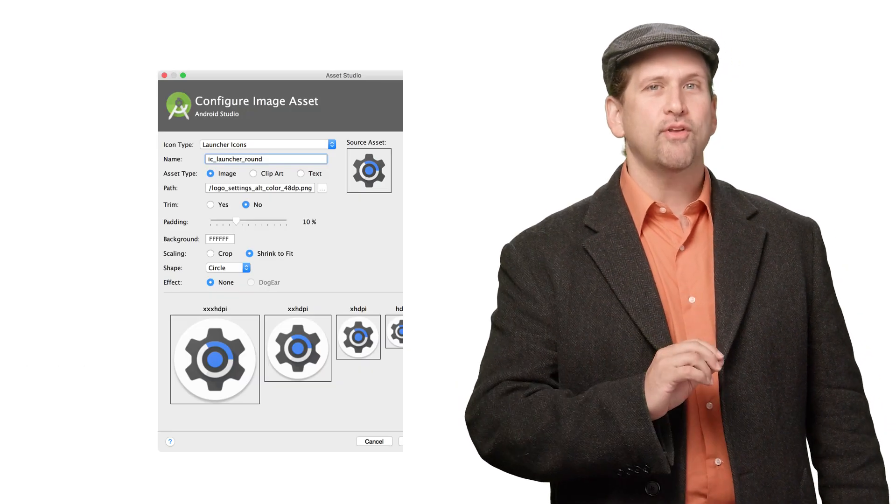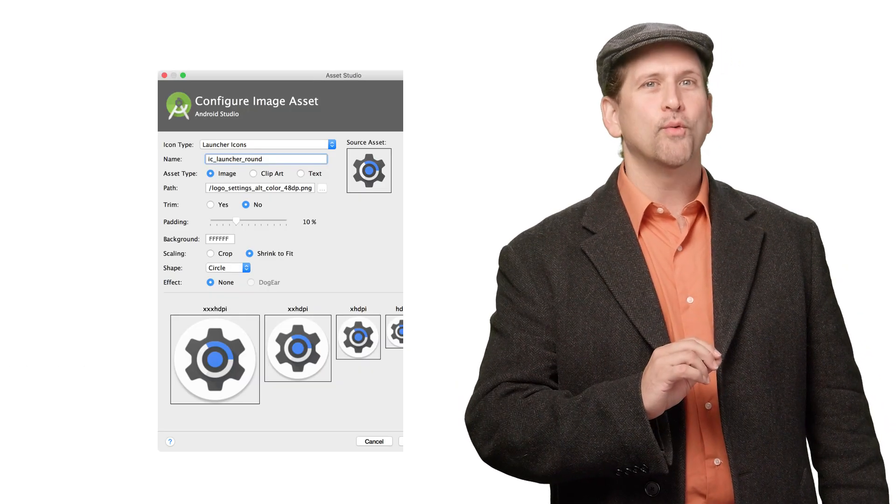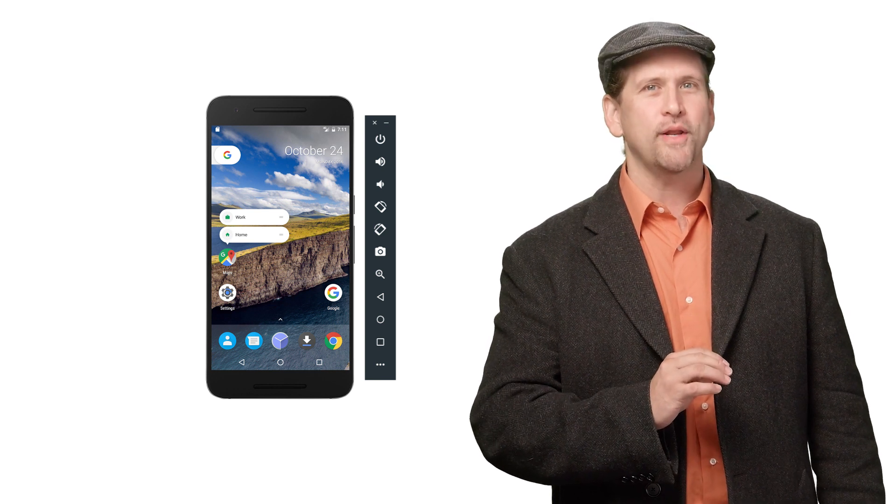Apps can now define circular launcher icons, which are used on devices that support them, and much of this happens automatically. When a launcher requests an app icon, the framework returns either android:icon or android:roundIcon depending on the device build configuration. You can use Image Asset Studio to design round icons, and you can test your circular icons on a Google Pixel device or by running the Android emulator with a Google APIs emulator system image targeting API level 25.